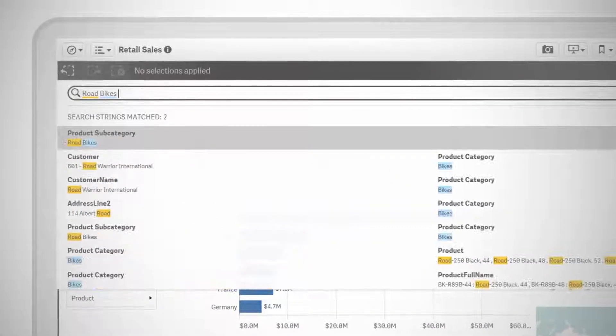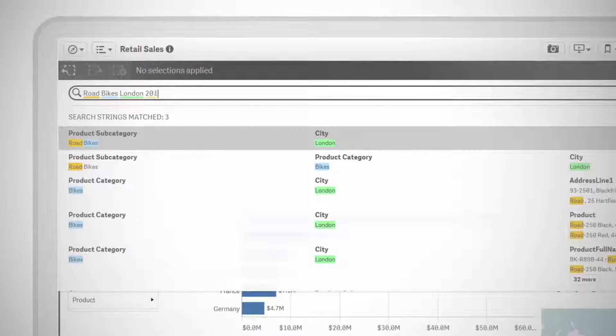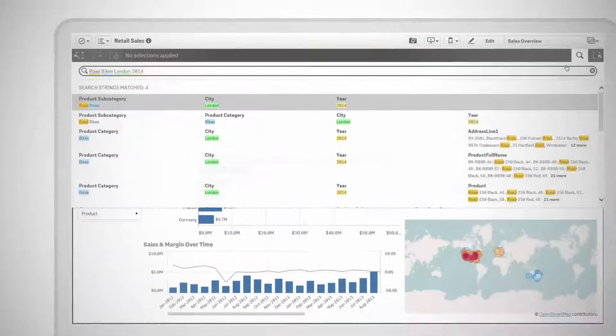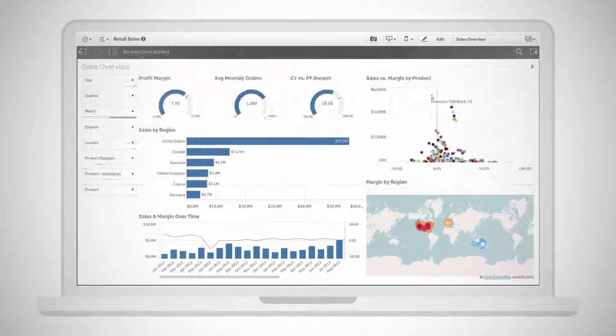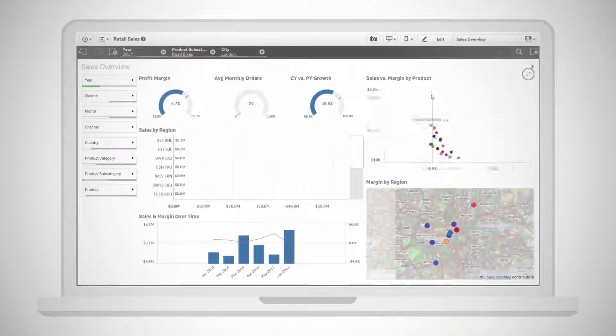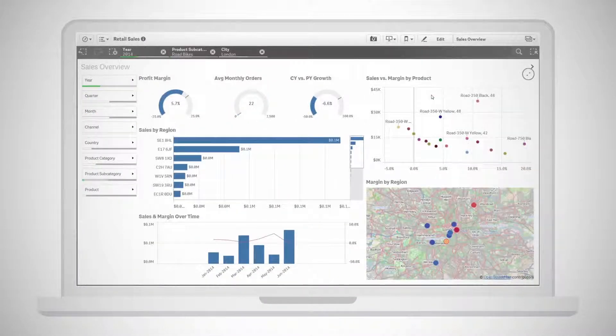And Sense's breakthrough smart search lets you search across all your data to reveal relationships and find the right information fast.